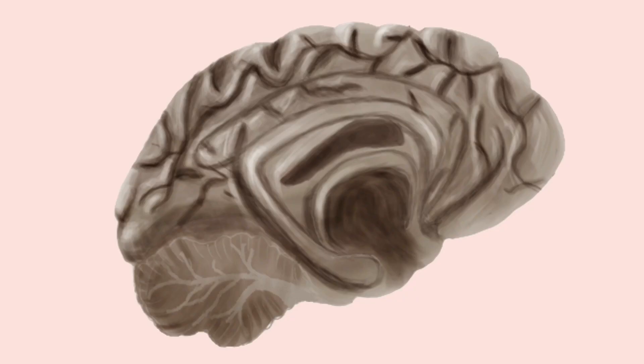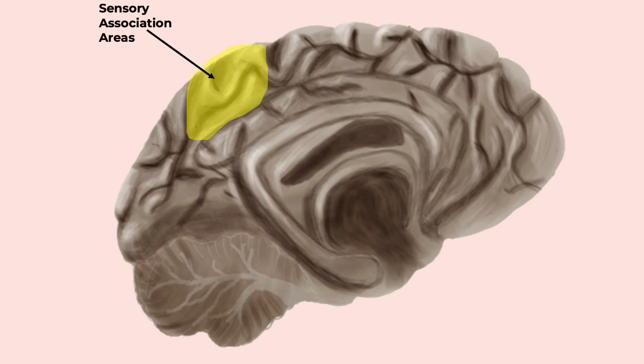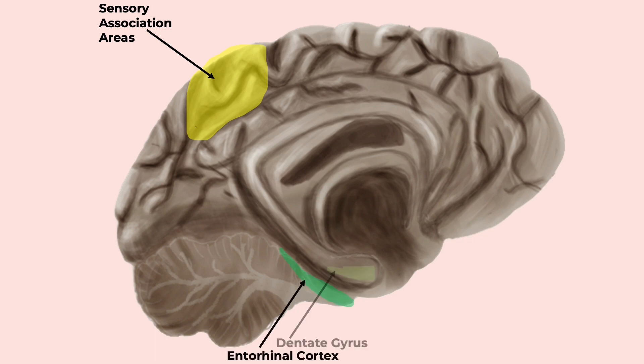Let me preface this by saying that the memory pathway is one of the most confusing and ironically hard to remember systems in the brain. But we'll break it down so it makes more sense. So information starts out coming into the sensory association areas, then to the entorhinal cortex, the dentate gyrus, the CA3.